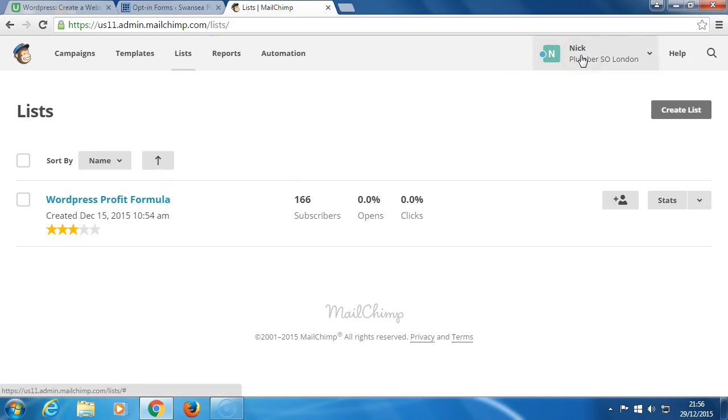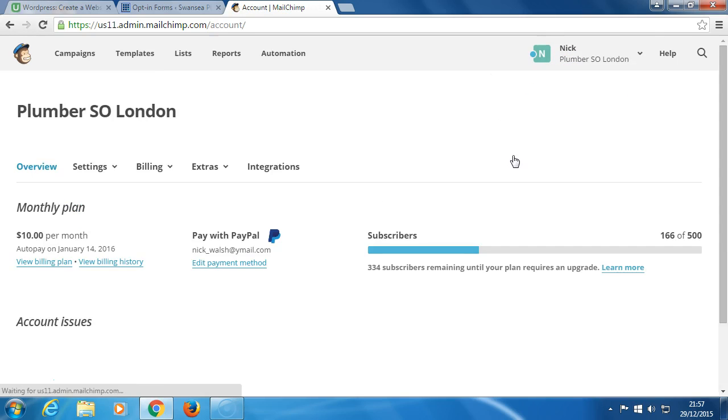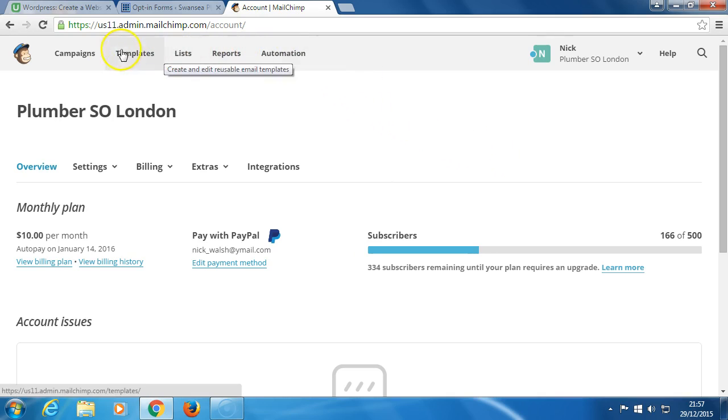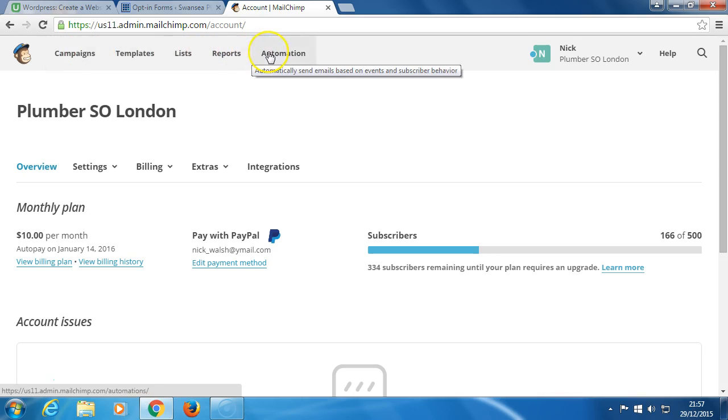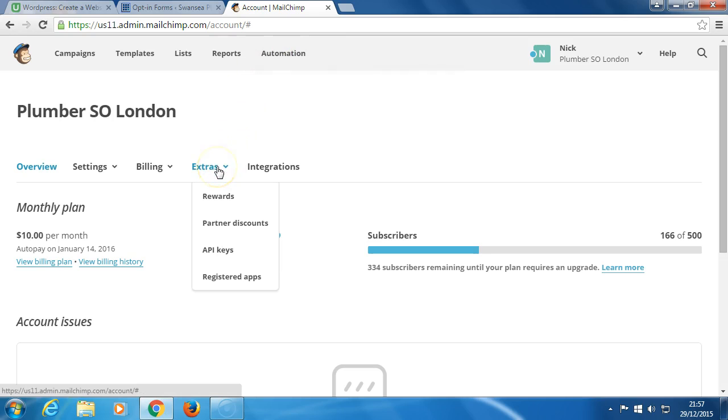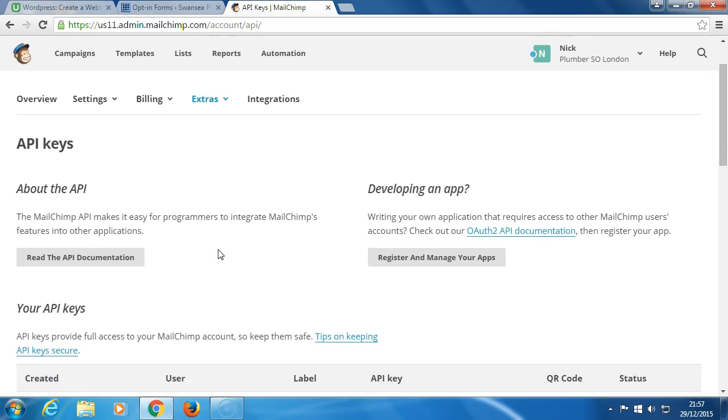Click here, come down to Account, and click Account. From Account, we'll have a look at different areas here - lists, templates, campaigns - very briefly. But what we need to do is look at Extras down here. Click Extras, come down to API keys, and click API keys.